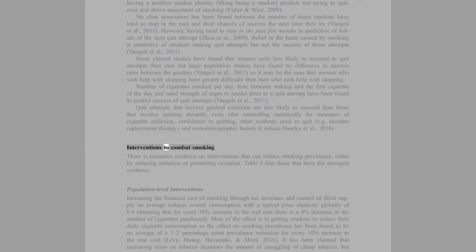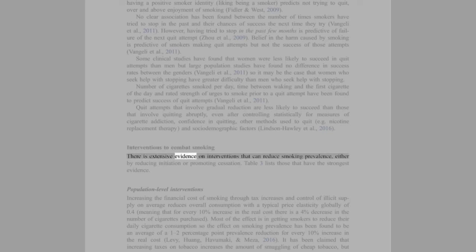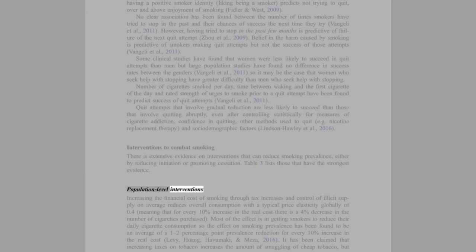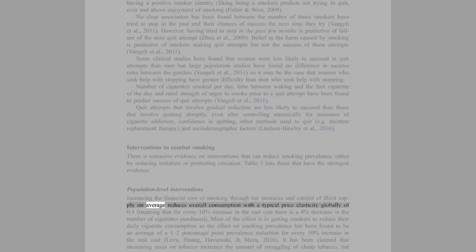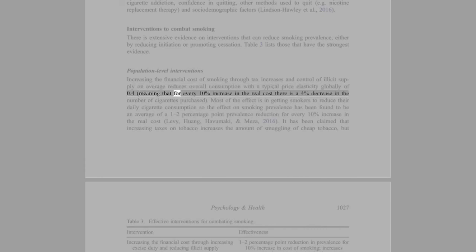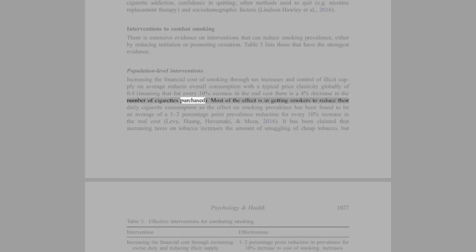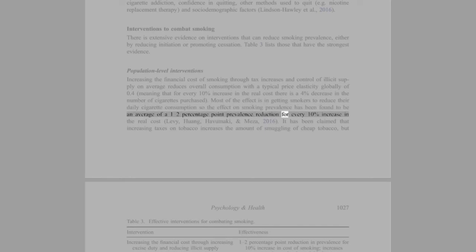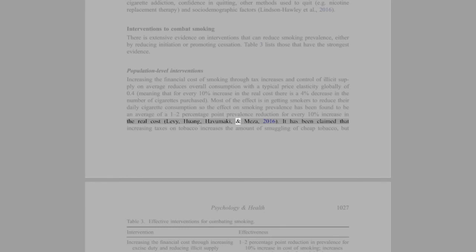Interventions to combat smoking: There is extensive evidence on interventions that can reduce smoking prevalence either by reducing initiation or promoting cessation. Table 3 lists those that have the strongest evidence. Population-level interventions: Increasing the financial cost of smoking through tax increases and control of illicit supply on average reduces overall consumption with a typical price elasticity globally of 0.4, meaning that for every 10% increase in the real cost there is a 4% decrease in the number of cigarettes purchased. Most of the effect is in getting smokers to reduce their daily cigarette consumption, so the effect on smoking prevalence has been found to be an average of a 1-2 percentage point prevalence reduction for every 10% increase in the real cost (Levy, Huang, Havumaki, and Meza, 2016).